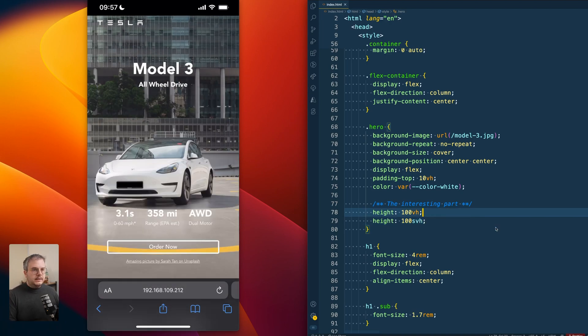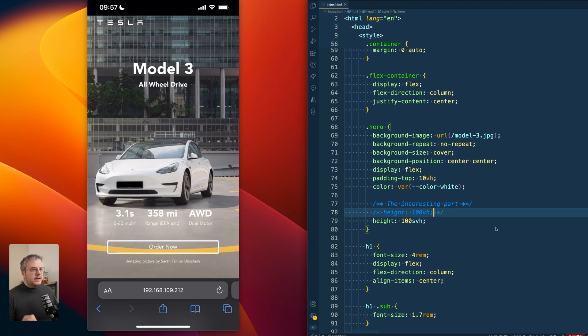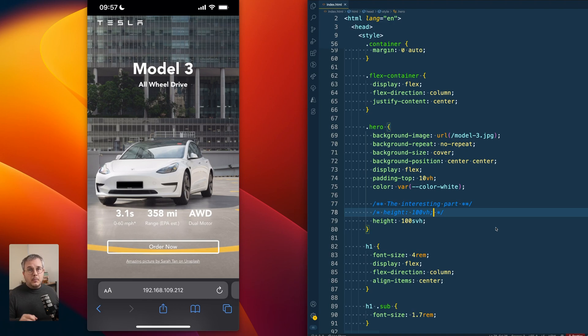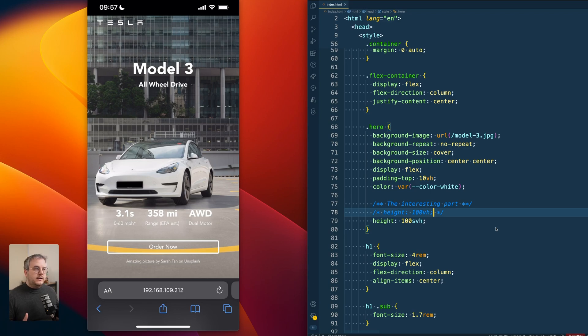And we can of course disable the 100vh because we're not using that right now. But what you see happens is now we set the 100svh. S stands for small in this case. So smallest viewport height. And what happens is that this is the height with all of the toolbars on mobile in their expanded state.